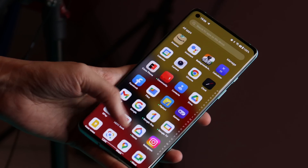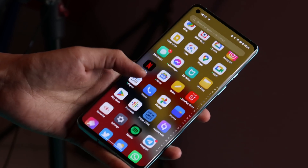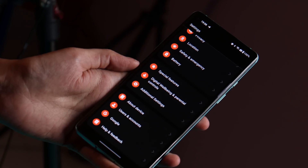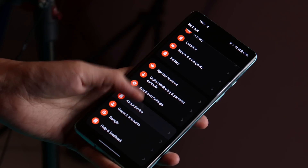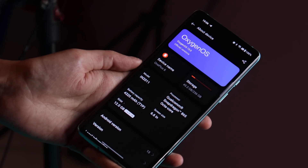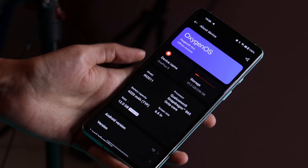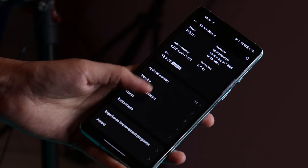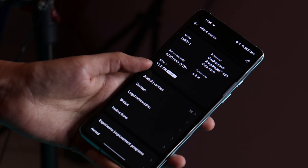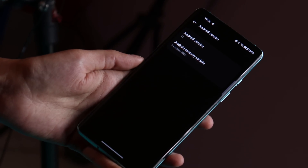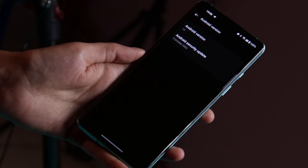Hello guys, welcome back to yet another in-depth review of Oxygen OS 13 for OnePlus 8 series and OnePlus 9R. In this video, we'll cover the stability part, battery backup, performance, and camera segment. So without wasting any more time, let's get started.